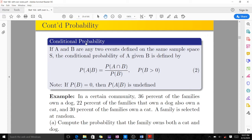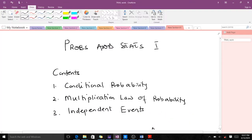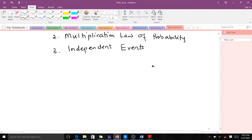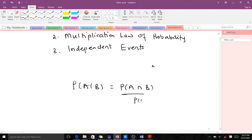So conditional probability: if A and B are any two events defined on the same sample space S, the conditional probability of A given B is defined as probability of A given B equals the probability of A intersection B all over probability of B.